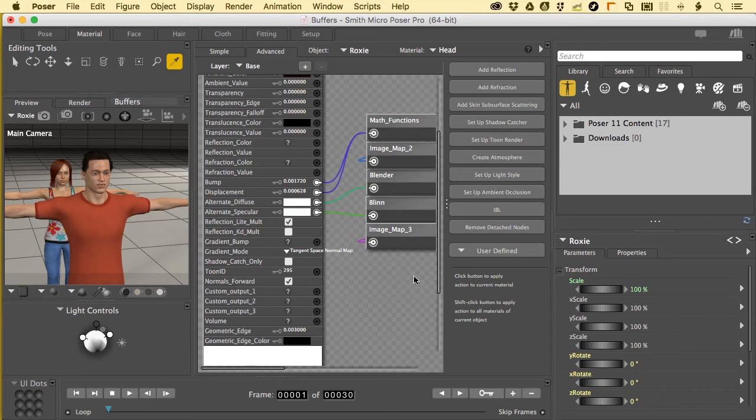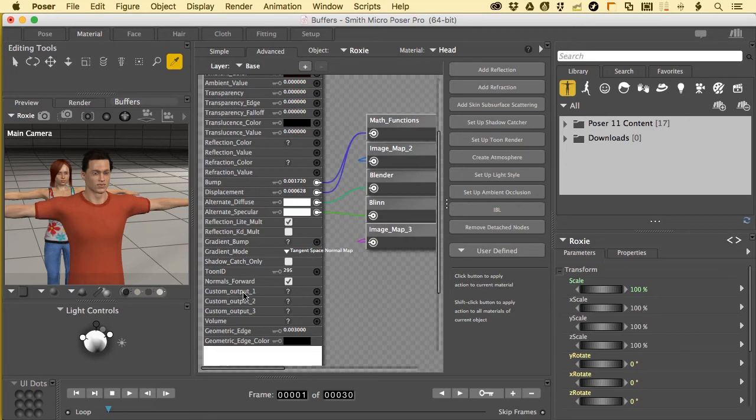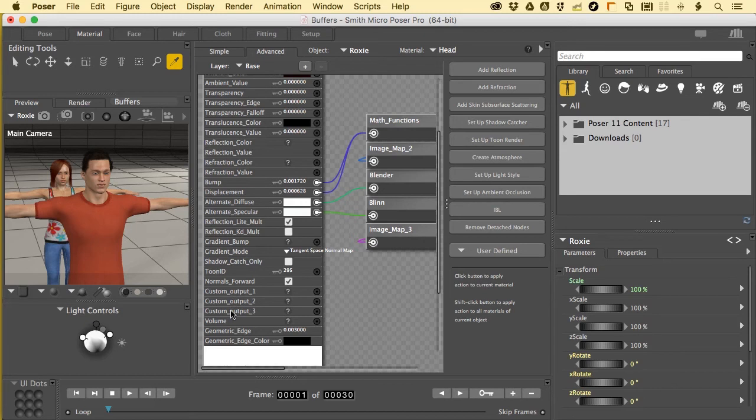If you had some material set up that you wanted to map very specifically to a custom output and work with it later after the render in something like Photoshop or GIMP, this is where you would plug it in. And it would create a custom layer for it when we export it. So I bring this up because Superfly does not respect 1, 2, or 3 during render time. Only Firefly. Now here's something else.